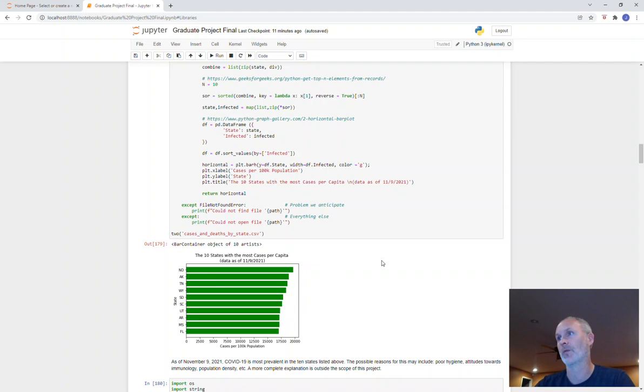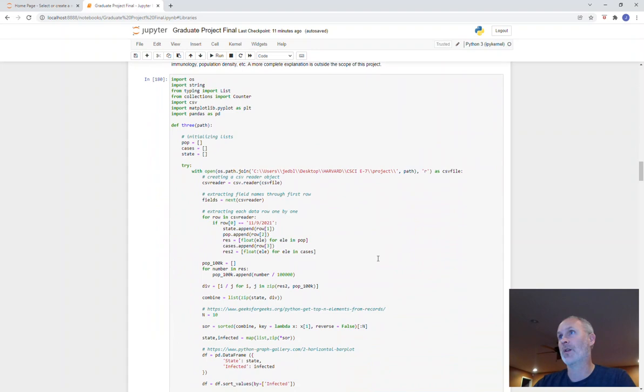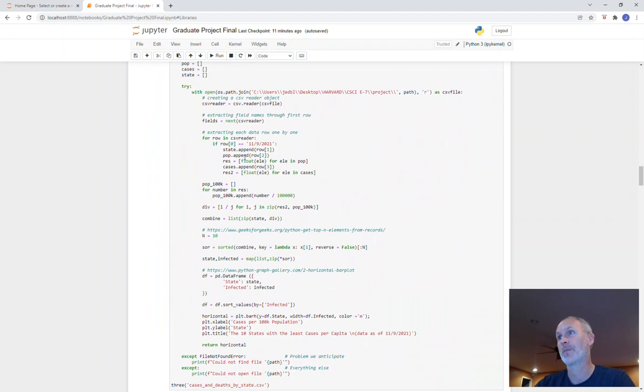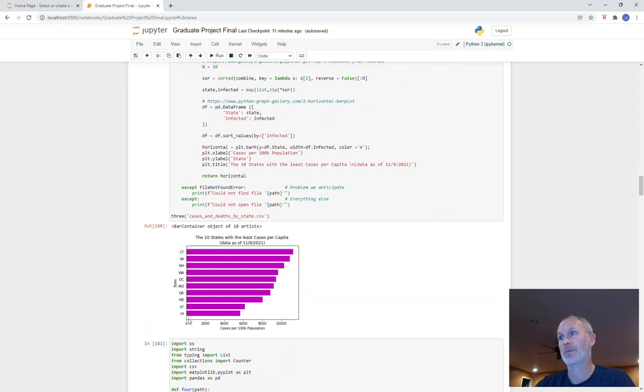This bit of code is, again, same song and dance. This is returning the 10 states with the least cases per capita. So Hawaii is doing whatever they're doing there. It's working. They're just under 6,000.